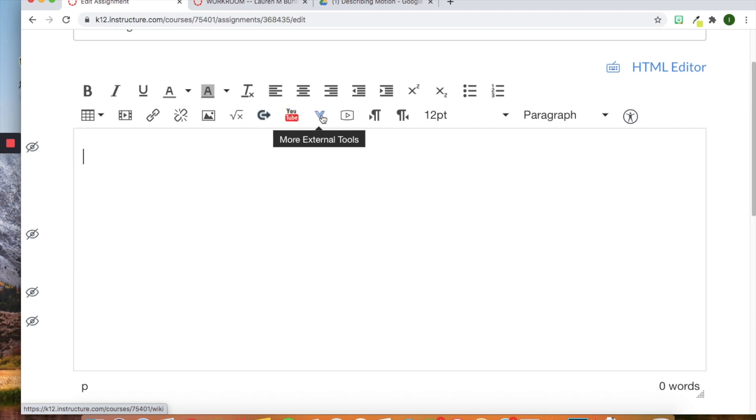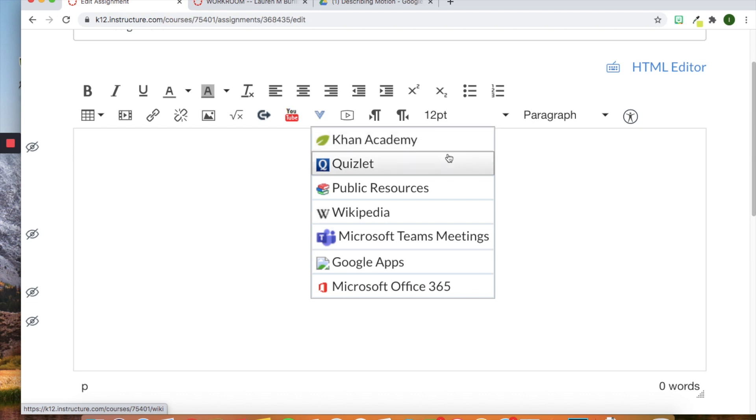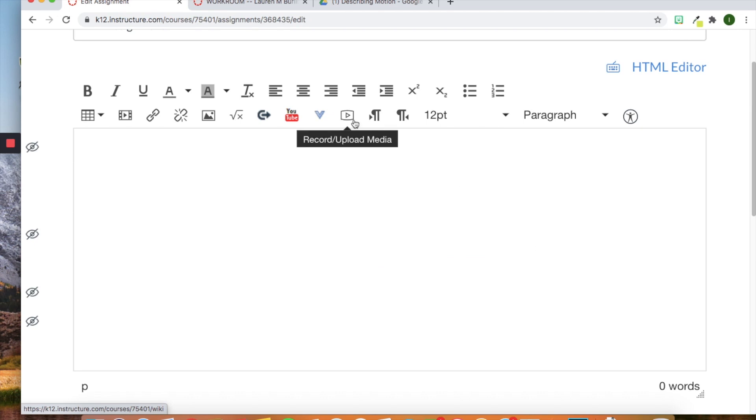This is external tools. So this has different features depending upon your district. They will add them for you. This is the free account. So this is what you get when you click here. So we have Khan Academy, Quizlet, Public Resources, Wikipedia, Microsoft Team Meetings, Google Apps, and Microsoft 360.